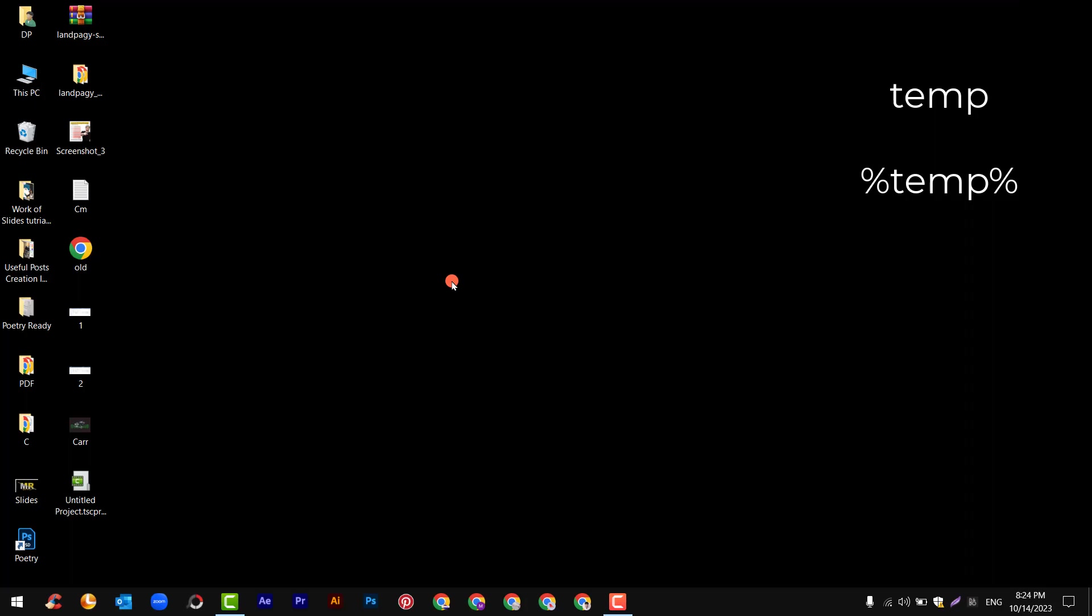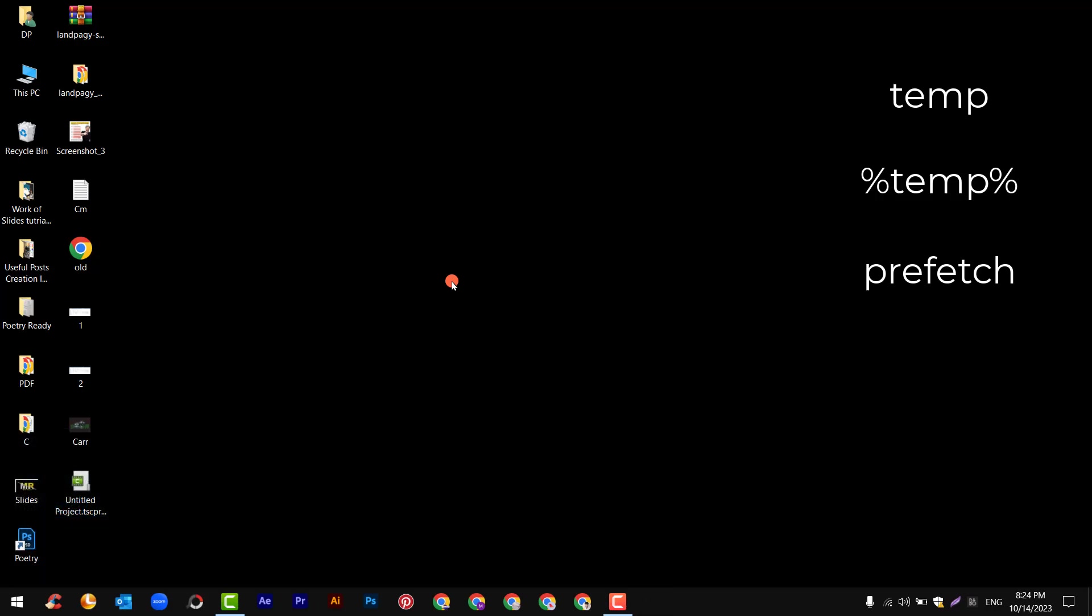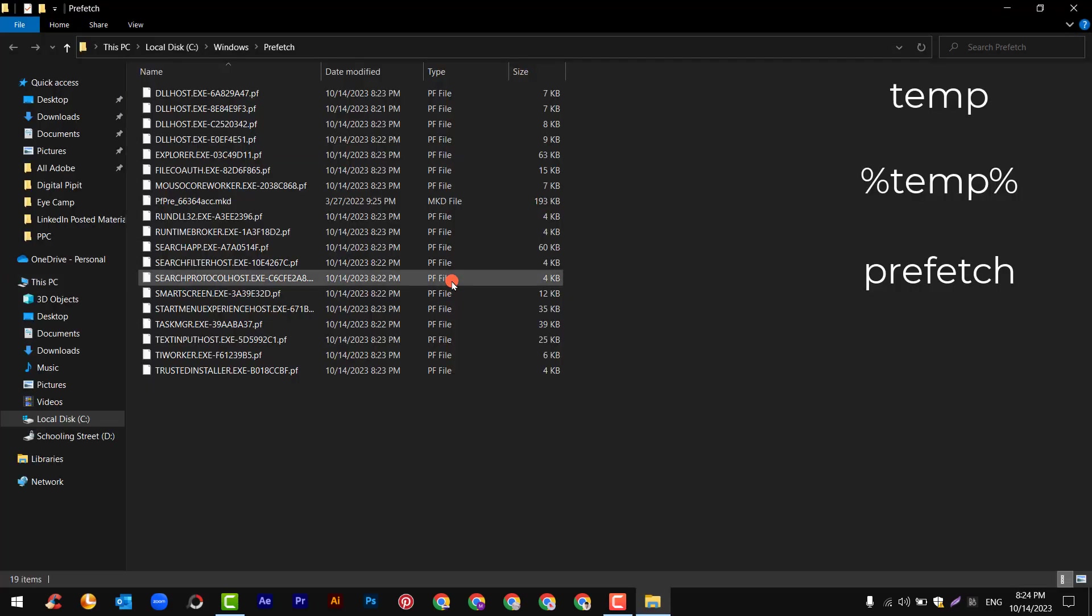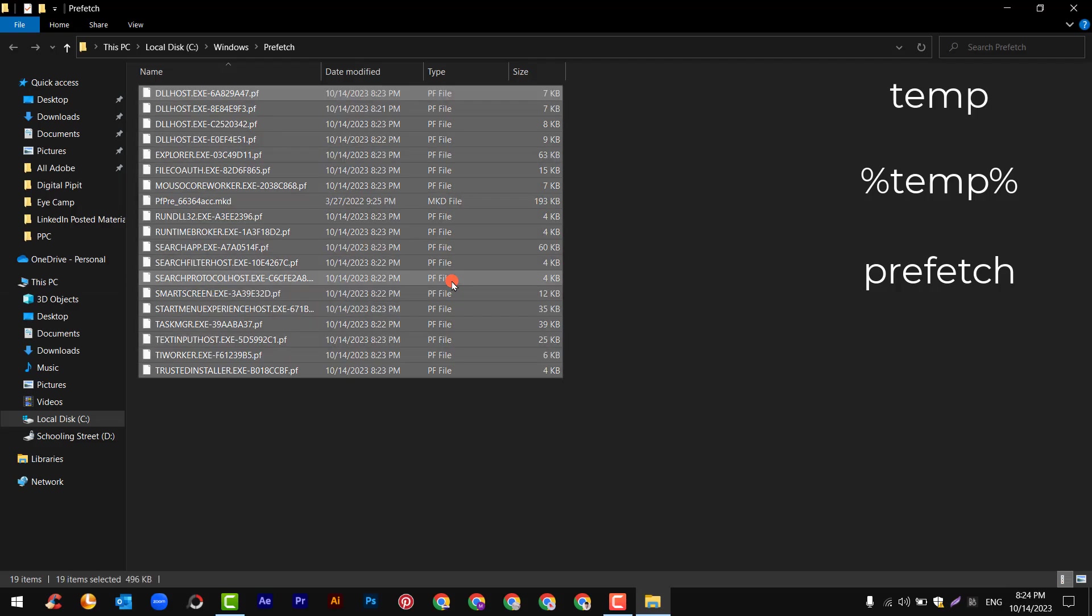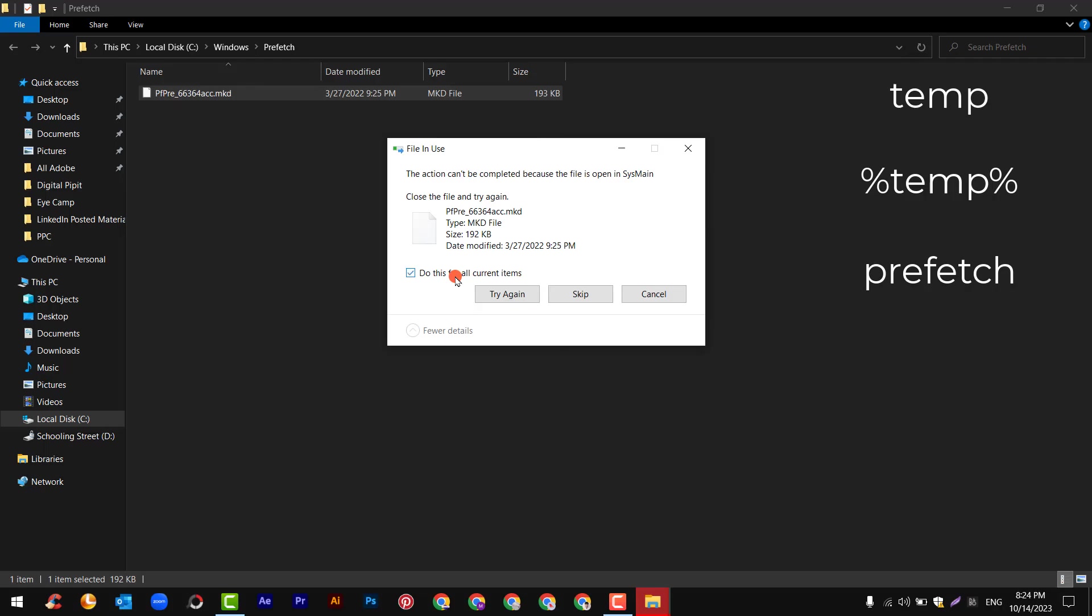After that, third time press Windows plus R key and now write prefetch and hit enter. After this you will see few files, just select all and delete. If you find this error, simply do this for all and skip.